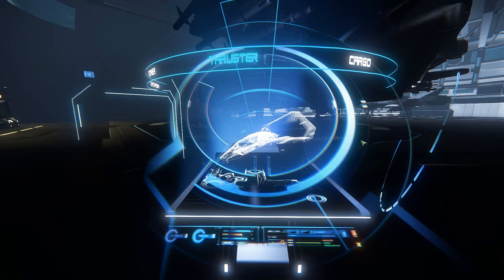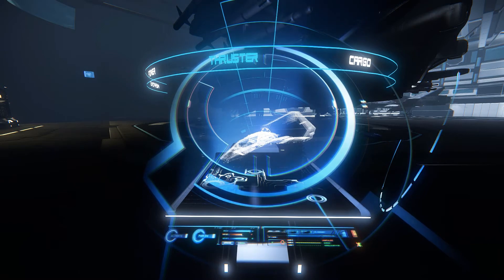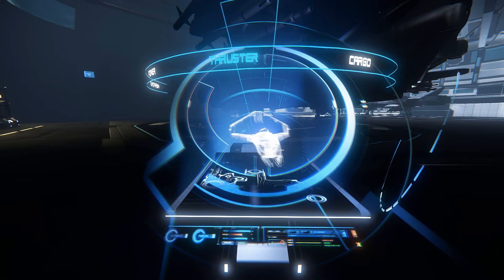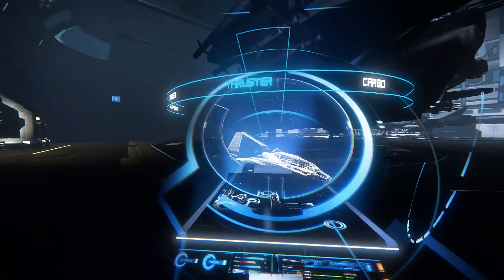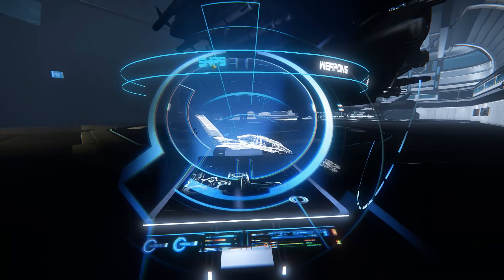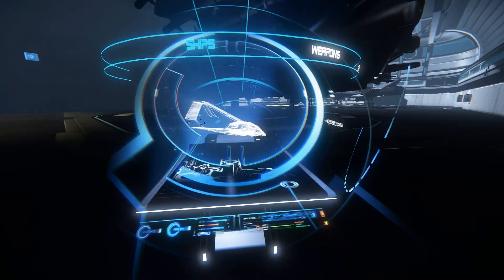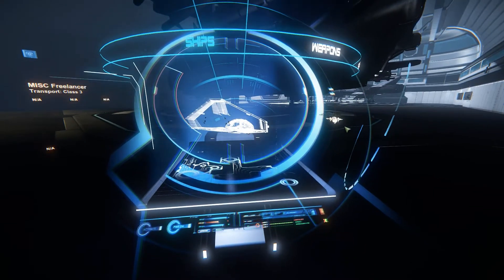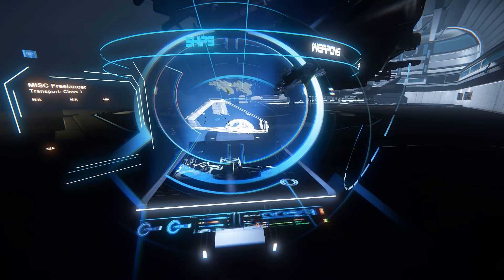Now my 300i is going to look really weird. So I'm going to go back to ships and pull out the Freelancer.